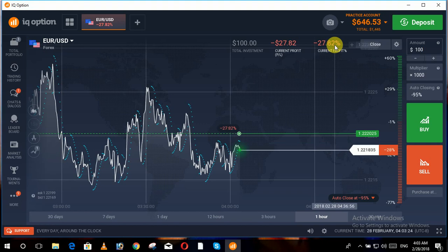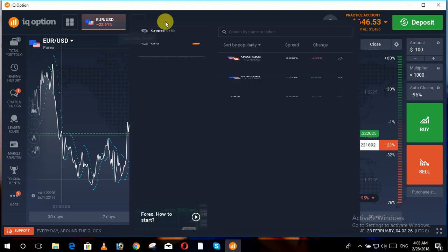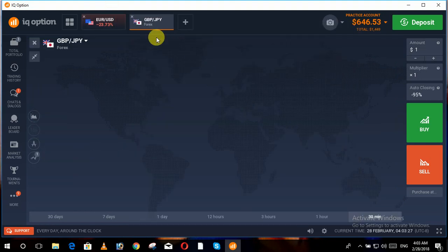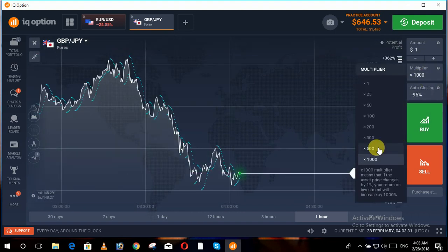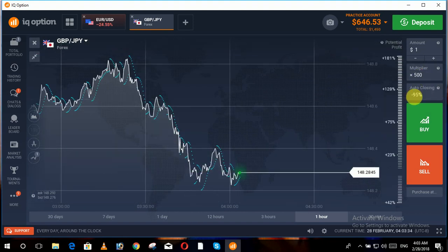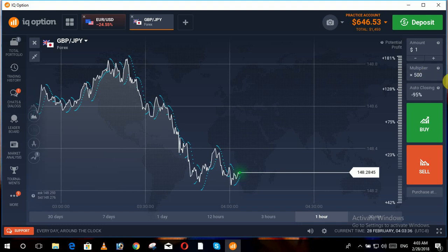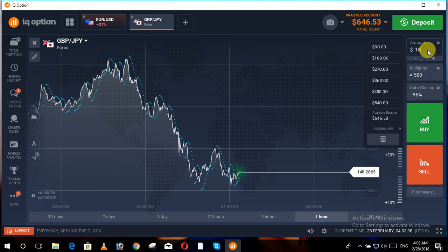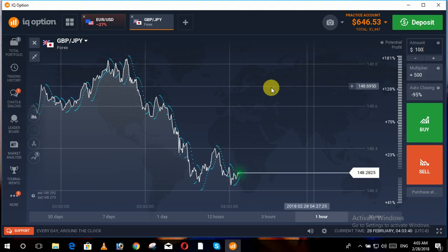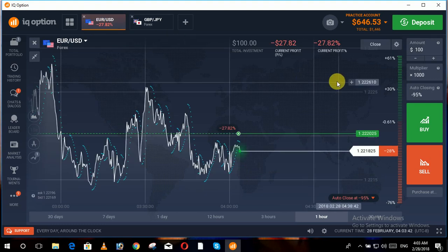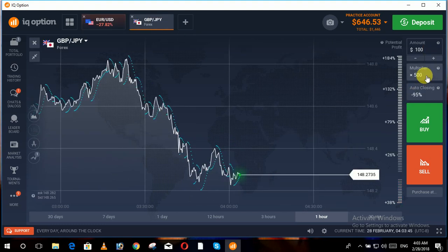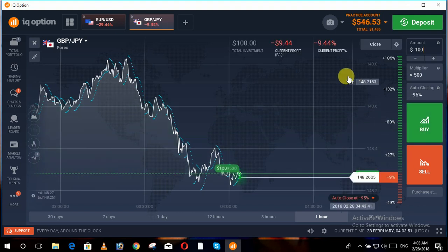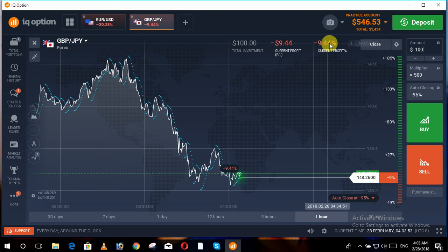Similarly, moving towards another asset, we set the multiplier to five hundred. We invest the same amount — a hundred dollars. At that point our loss was twenty-three point something. Now with the multiplexer at five hundred, you can see our loss is ninety-four percent.